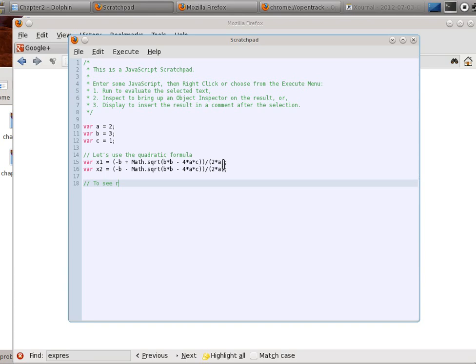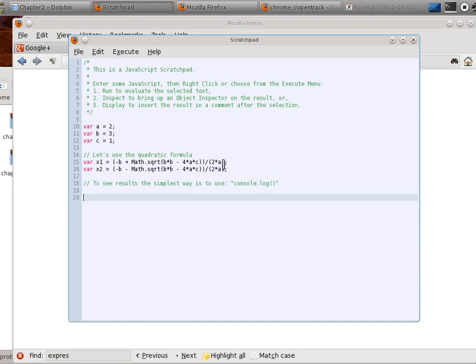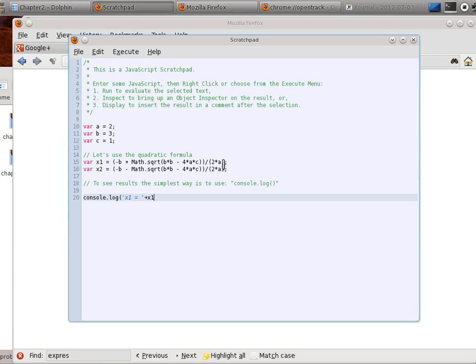To see results, the simplest way is to use console log. That's a function that writes everything to the console. So, let's go ahead and try that. Console log. I'm going to use quotes here. I can use single or double quotes. I'll do it both ways, just so you see how it works. x1 equals.